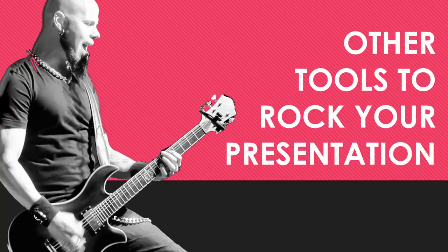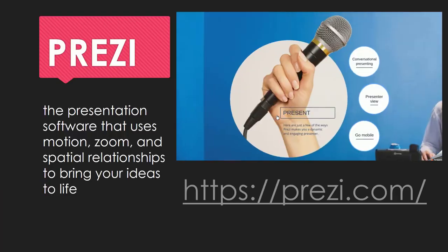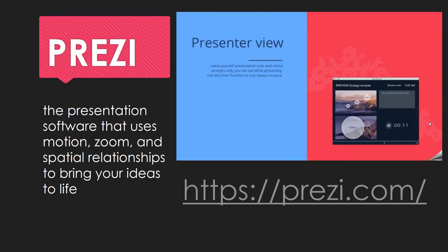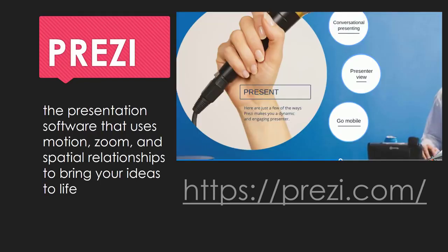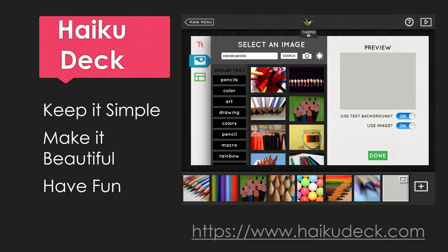Here are some other tools to rock your presentation. First is Prezi. Instead of slides, it makes use of one large canvas that allows you to use motion, zoom, and spatial relationships to present ideas. Sign up for the free educational membership first before paying. Another is Haiku Deck — their motto: keep it simple, make it beautiful, have fun. Many great assertion evidence examples can be found at Haiku Deck; in fact, it's set up to encourage assertion evidence. It is a paid service.